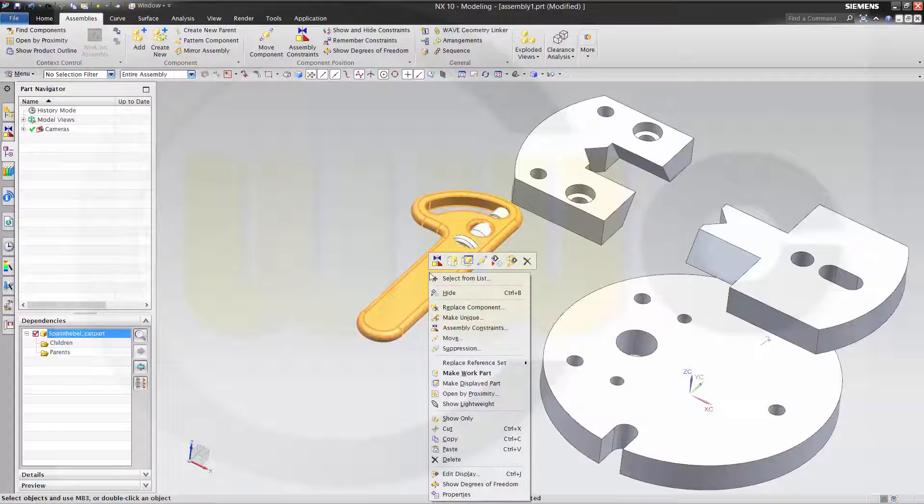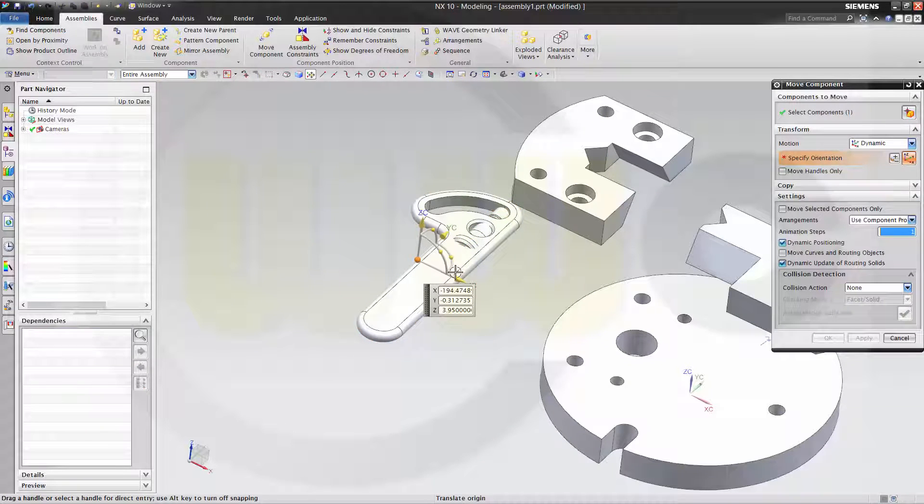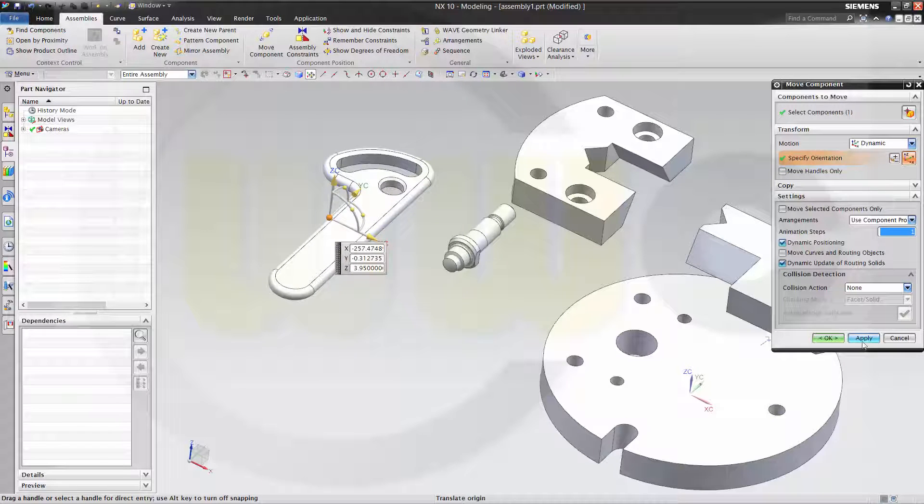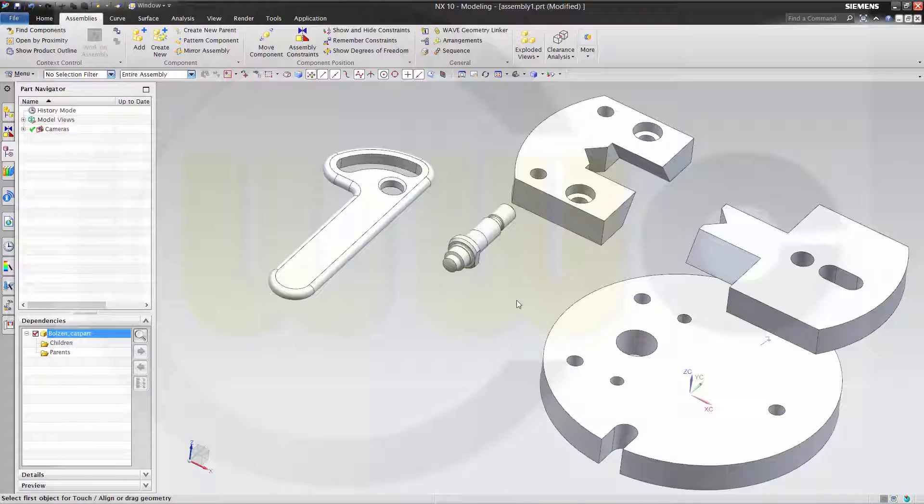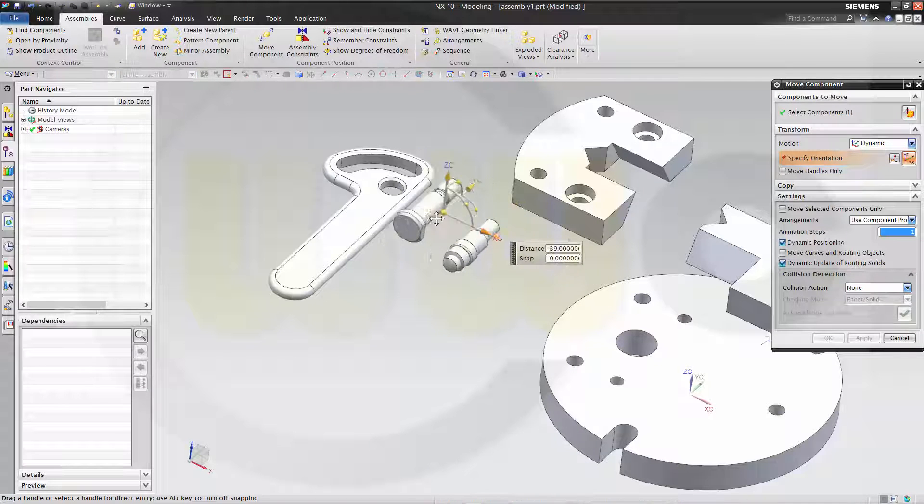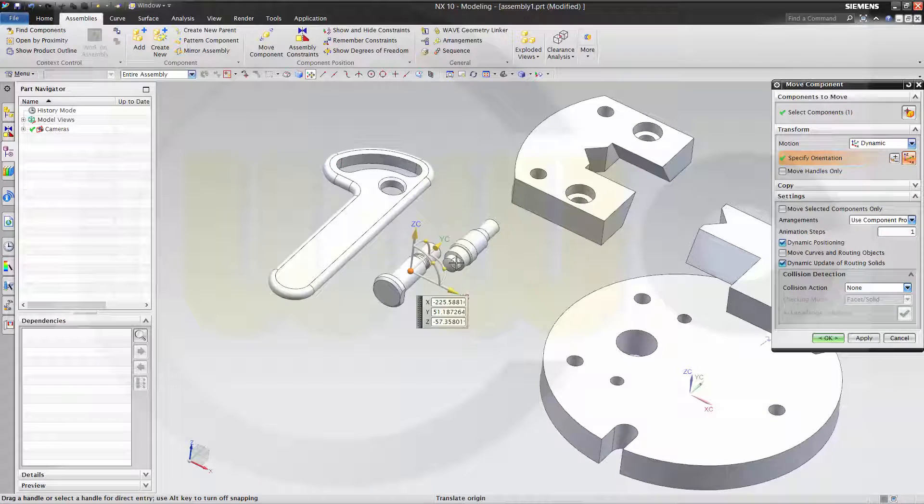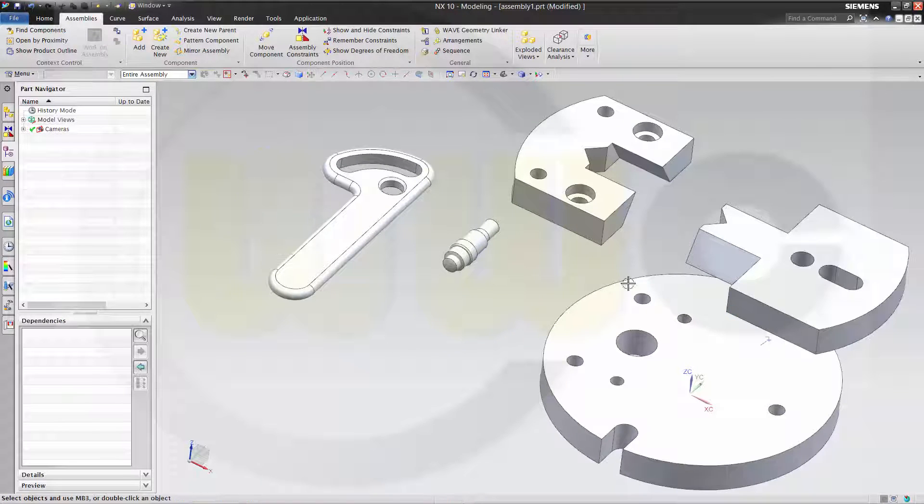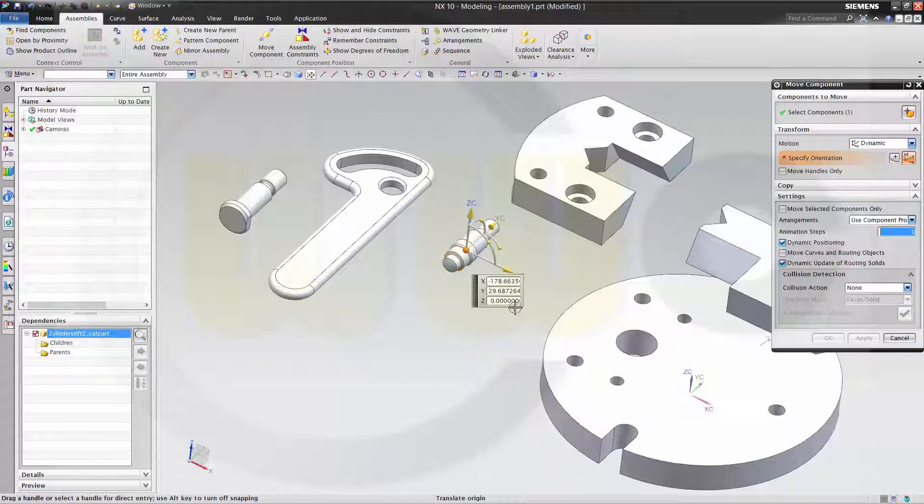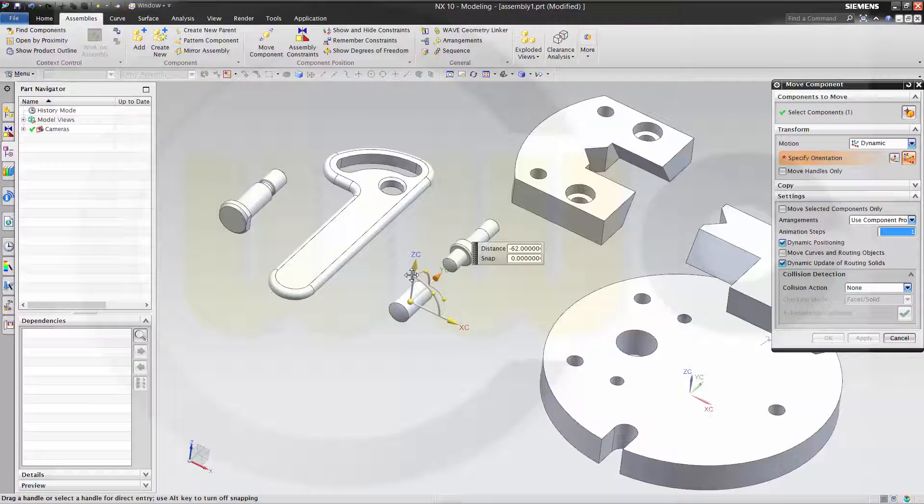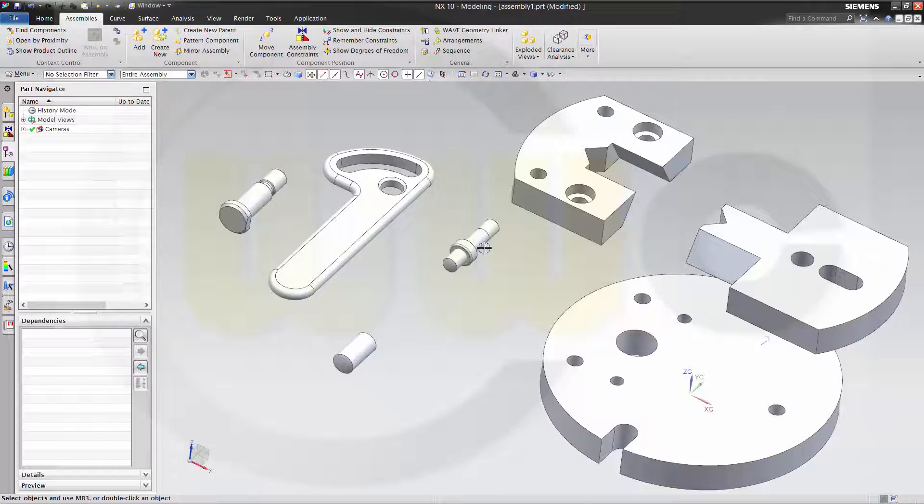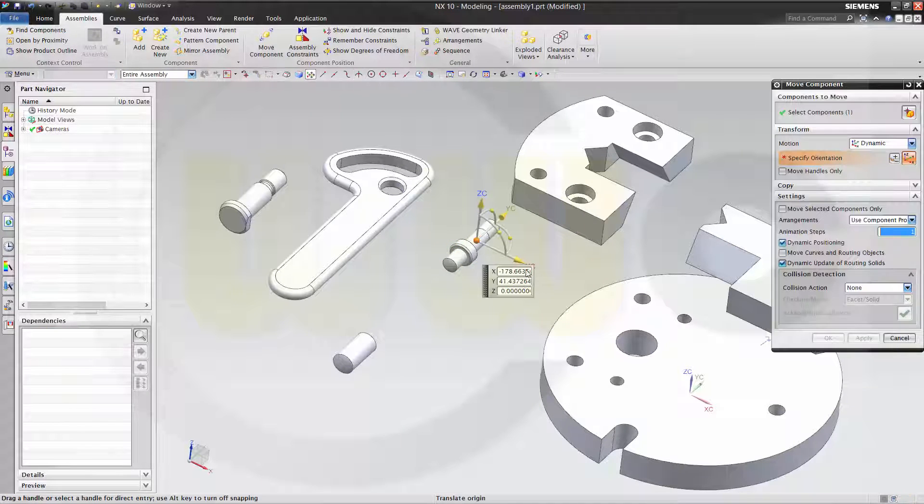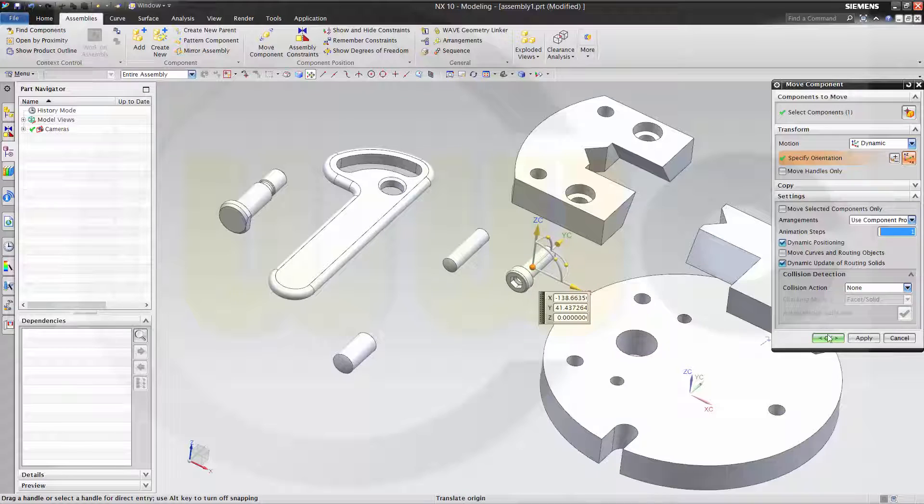Then move this one. That one. Another one. And last one. OK.